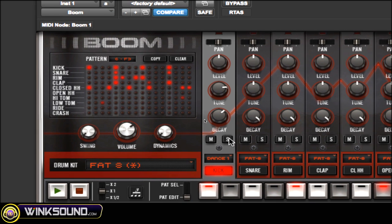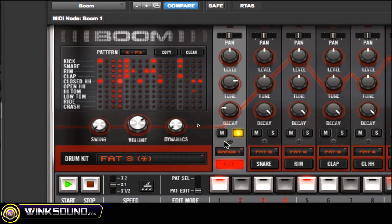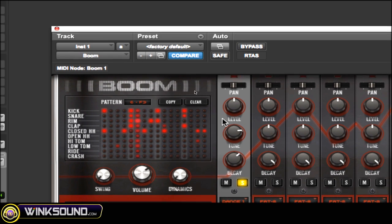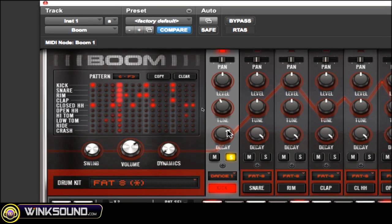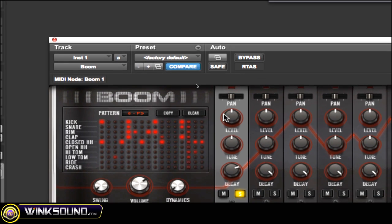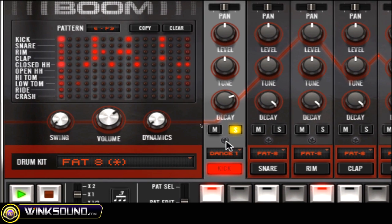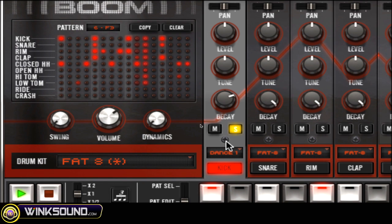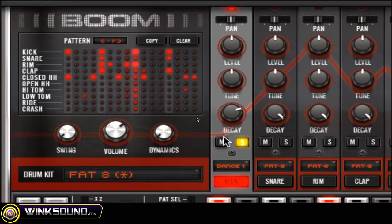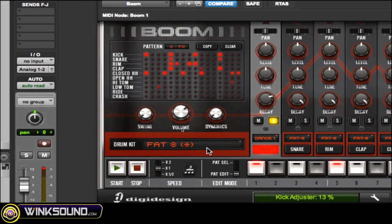I'm going to solo up the kick and move around these parameters so you can hear them. It shows down here how much you're adjusting it. Here's the tune, and it shows how many semitones you're moving it. Level and pan are self-explanatory. This little screw down here — you click and drag on it and this changes the attack, or like the snap, of your sound.